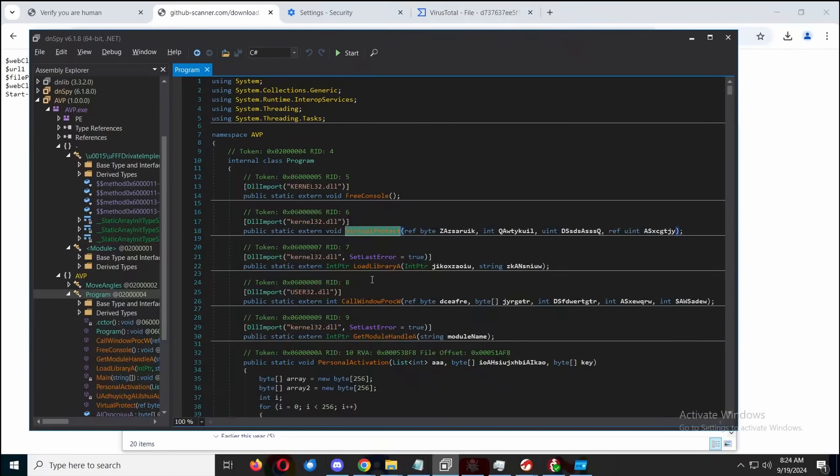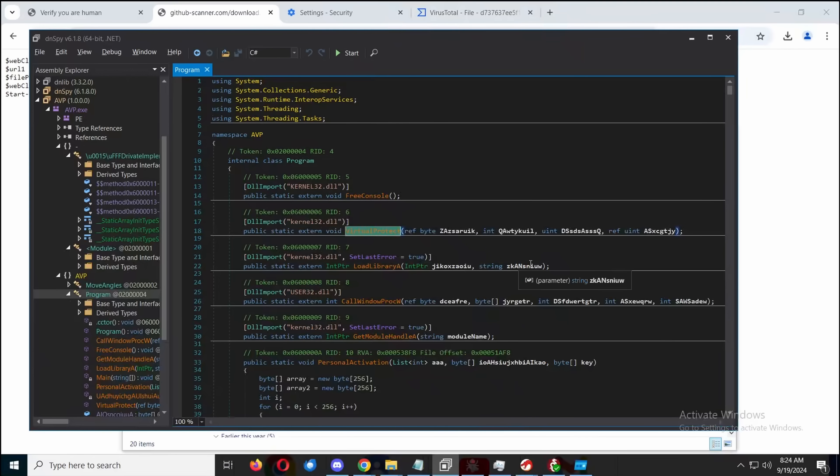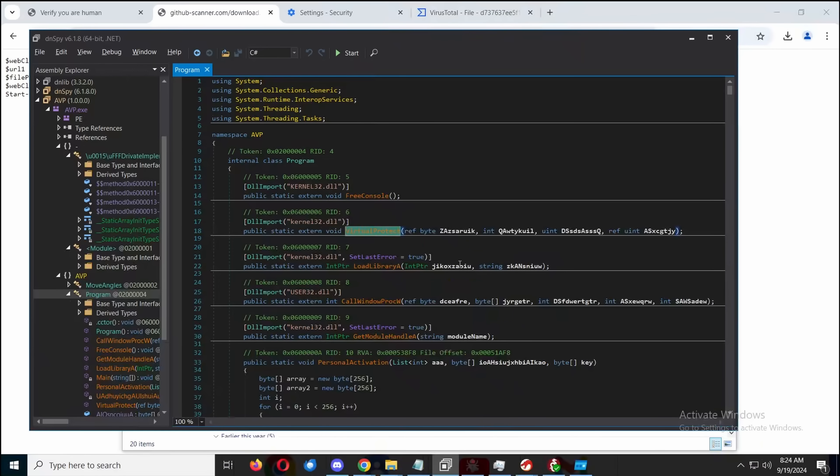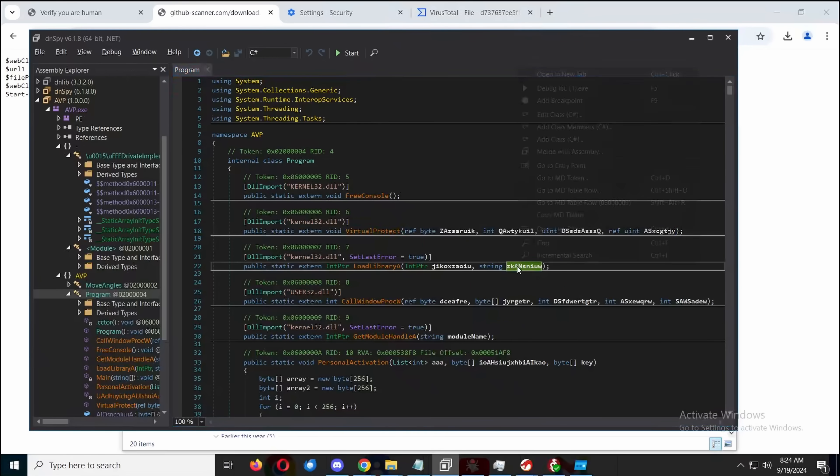So we're actually calling out because .NET does have the ability to call what we might call native code, like the basic, the lower level Windows code. We can see a couple of these are being used. First of all, we use the load library function, which actually allows us to call these.